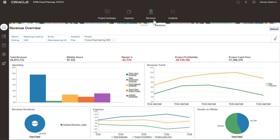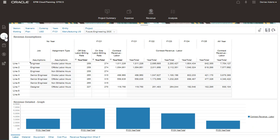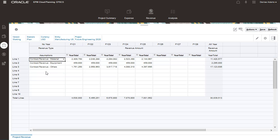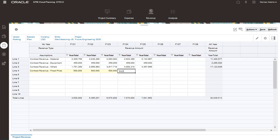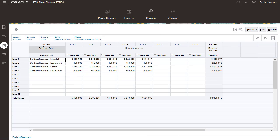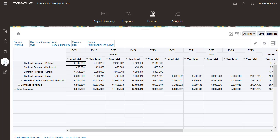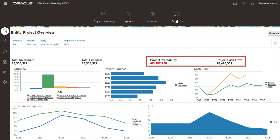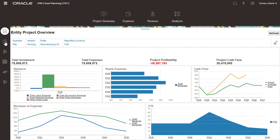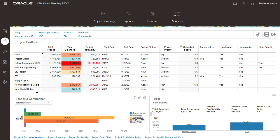For contract projects, you model expenses similarly to how you model expenses for internal projects. Let's look at some of the differences for planning your contract projects. You can review the driver-based revenue, seeing both the assumptions and a graph. You can also include additional direct revenue, such as contract revenue at a fixed price. An analysis provides a review of the total project revenue. Here we can also review the project's profitability and cash flow, which is built on our project analysis.